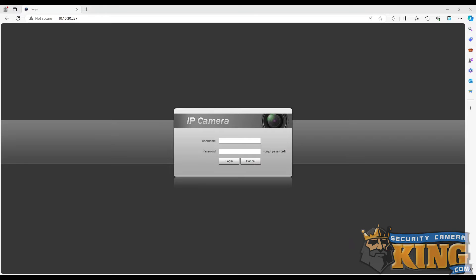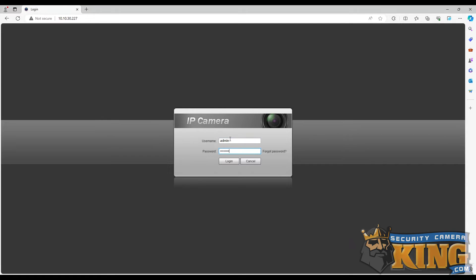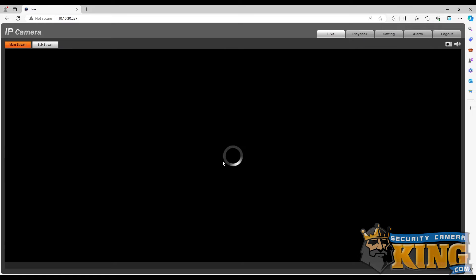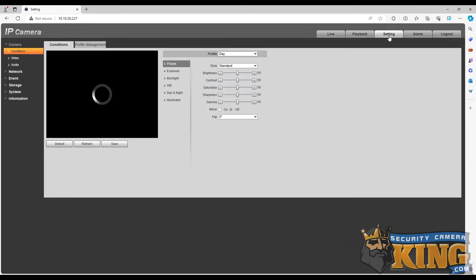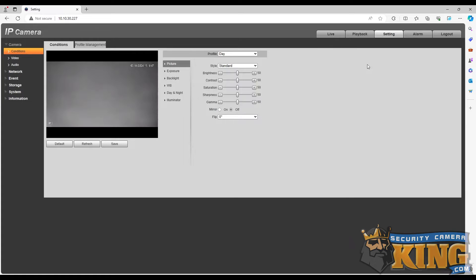Next, we will log in to the camera and open the settings page. Now, we will navigate to the Wi-Fi settings that can be found under the Network tab.